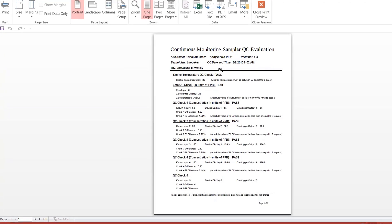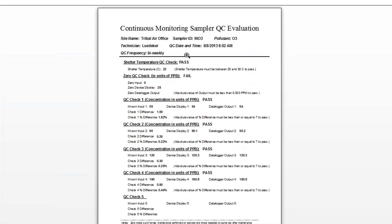This is a report of the QC data that we entered into the toolbox for our ozone sampler. You can see that it goes through each of the checks you did and tells you if it passed or failed, and also tells you the requirements. The sheltered temperature must be between 20 and 30, and it passed. The zero check failed because the absolute value of the output must be less than 0.003 parts per million. The other checks passed, and it tells you why they passed in the parentheses.